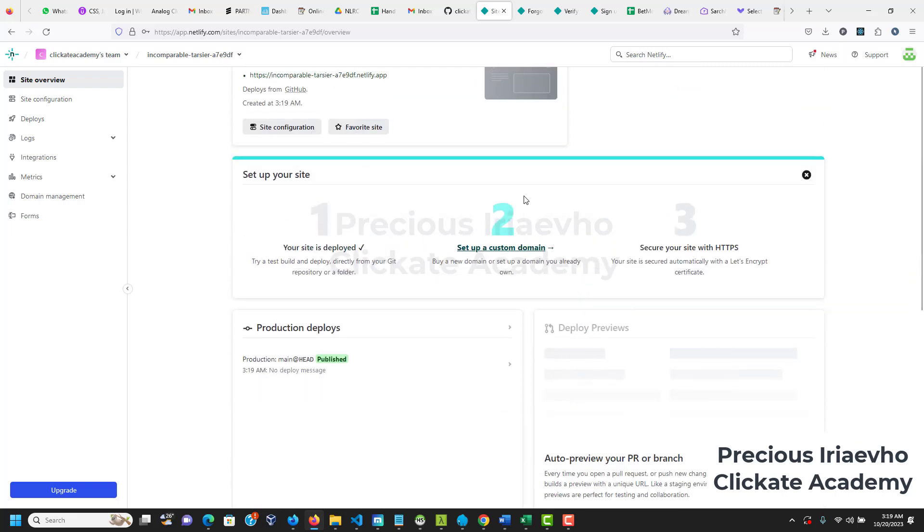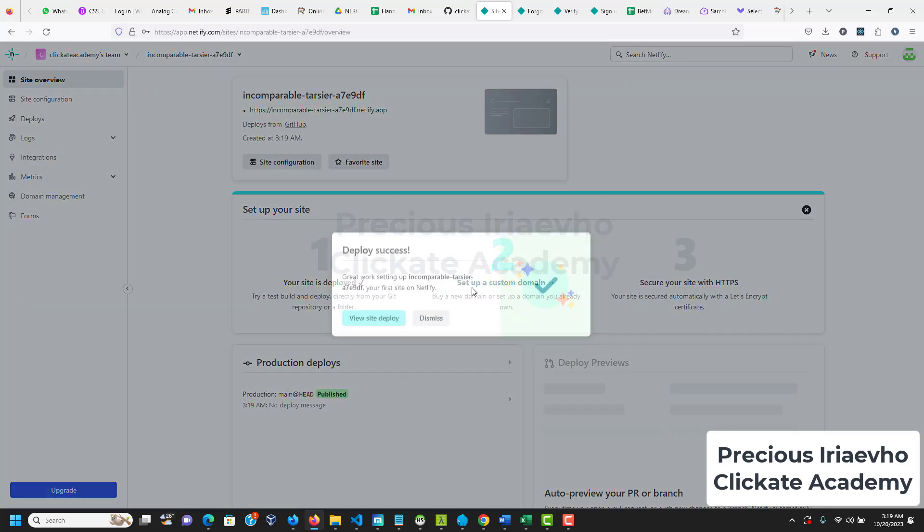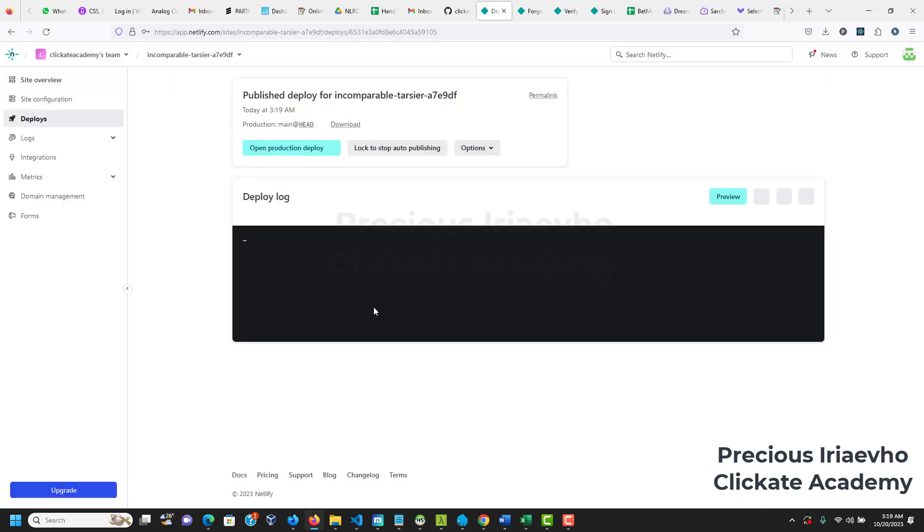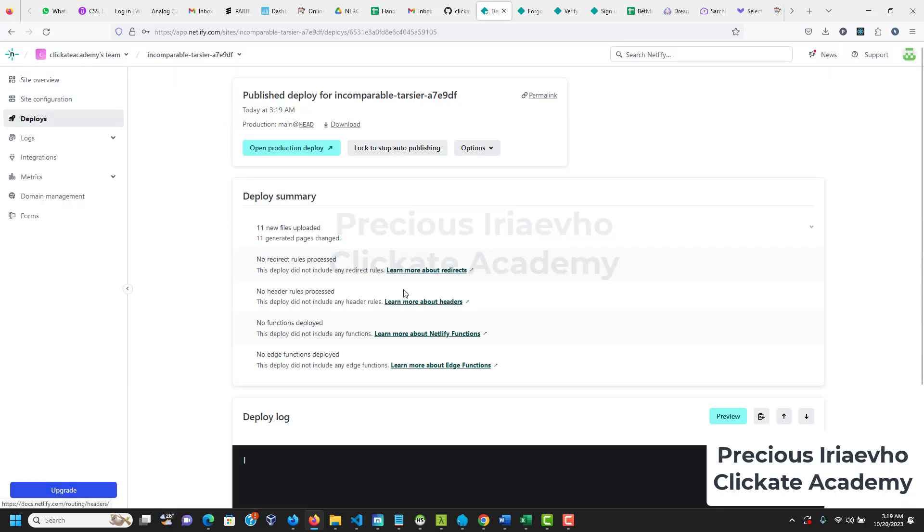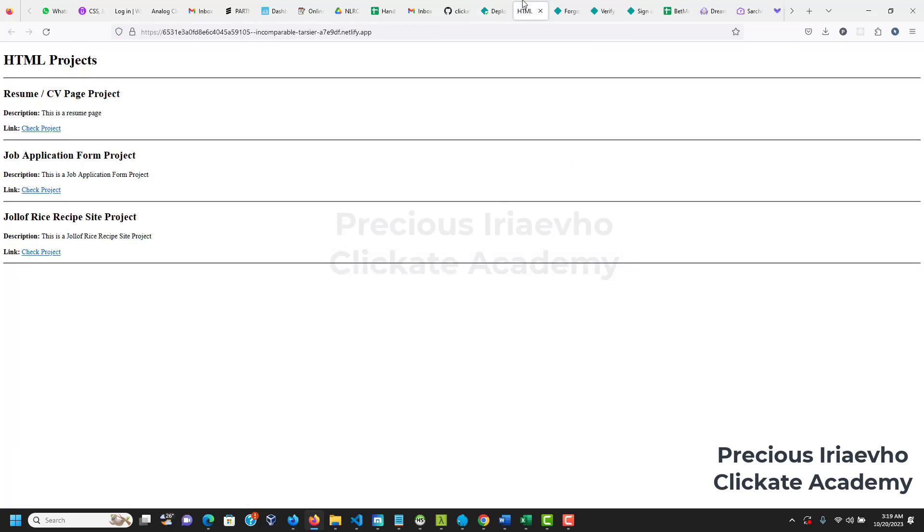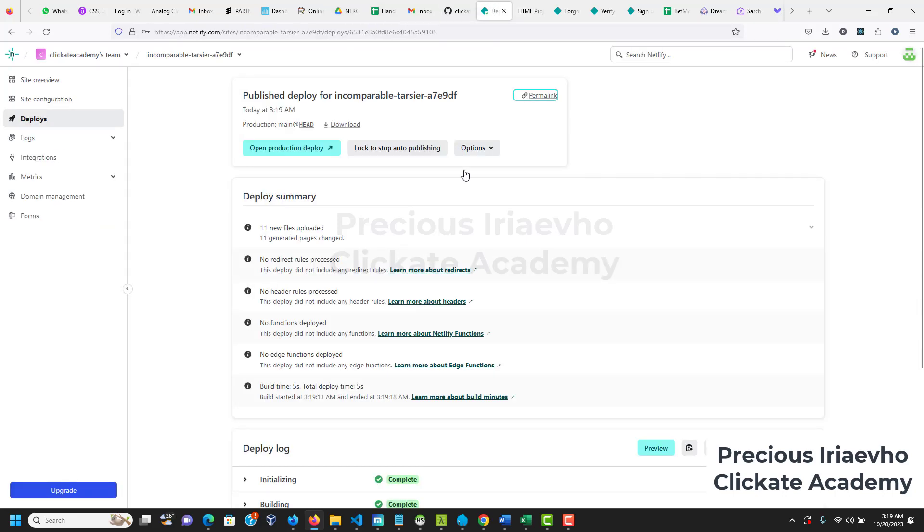And I think that is deployed successfully. Good! So it says deploy sources, great work setting up incomparable. So that's the website name. Okay so let's visit this site and see what we have there. So up here is the permalink, is the link that you will share. So let me right click and open. Let's see if we can see it and you see it's working. Okay but I don't like this name so let's see if we can change the name. It's working with Netlify now.